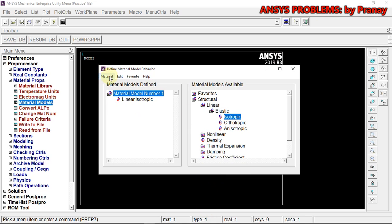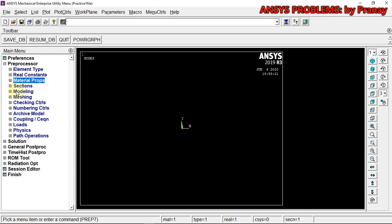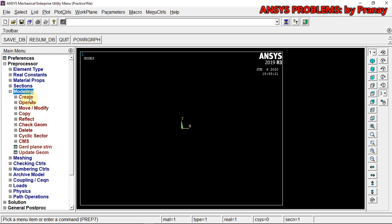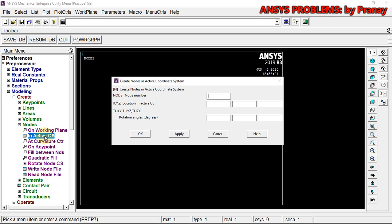Now we have defined the structural problem, the link, its area, and its material type. We move on to modeling. In modeling we go to Create — you can either create key points or directly create nodes. Since this is a very simple problem, I am going to create nodes directly. The difference is that with key points and lines it's solid modeling — you create geometry and then mesh it. Here I'll use nodes in the active coordinate system.